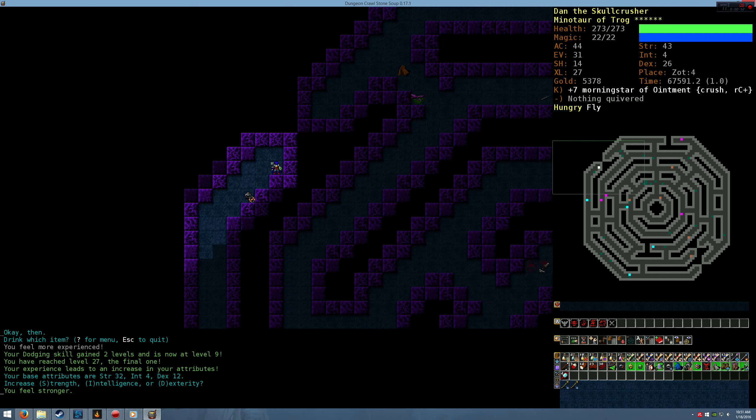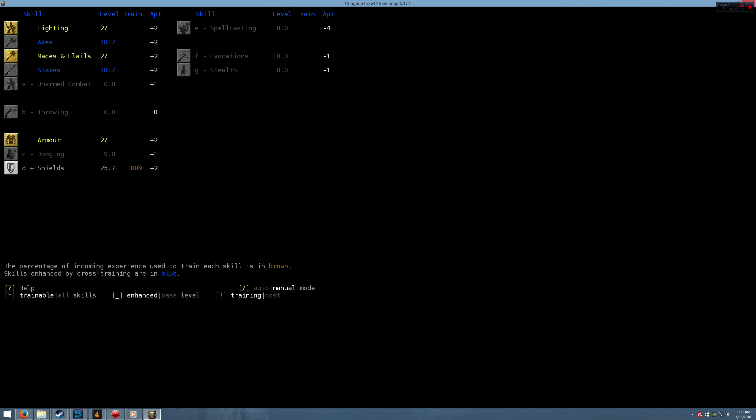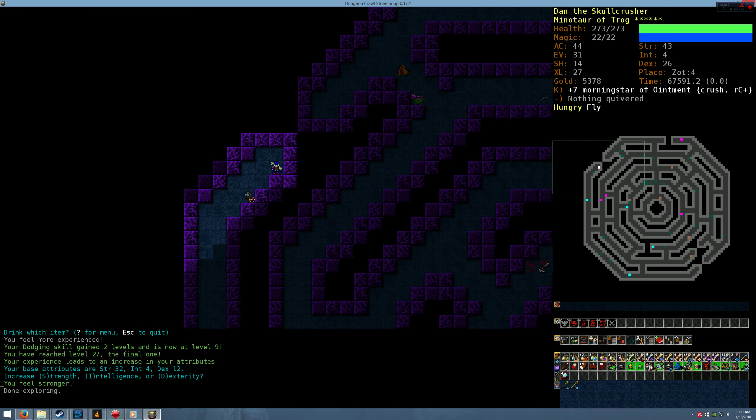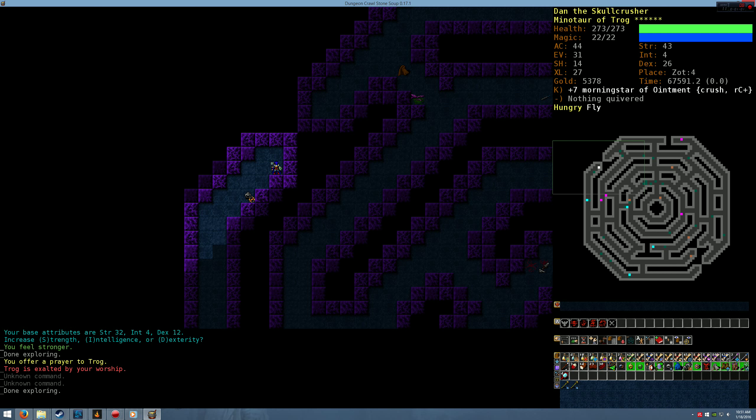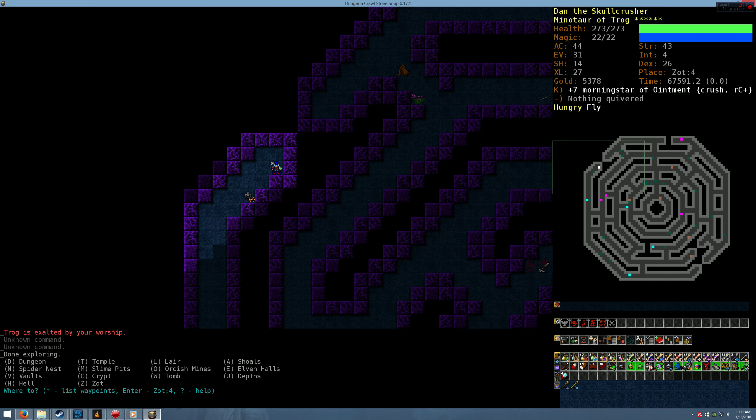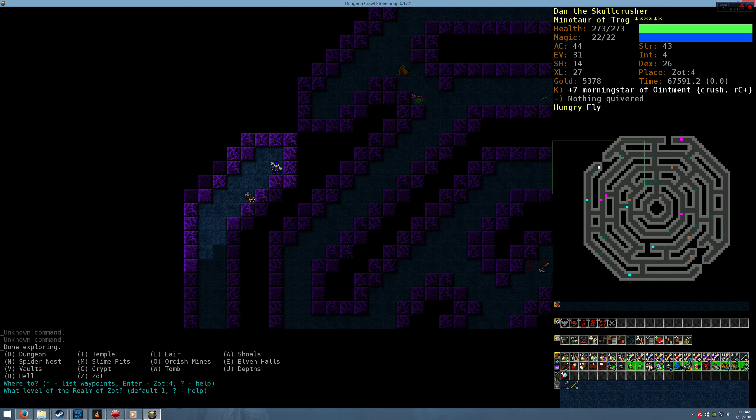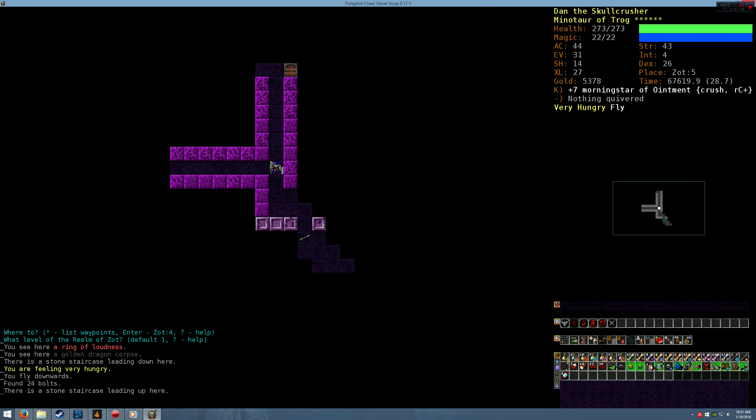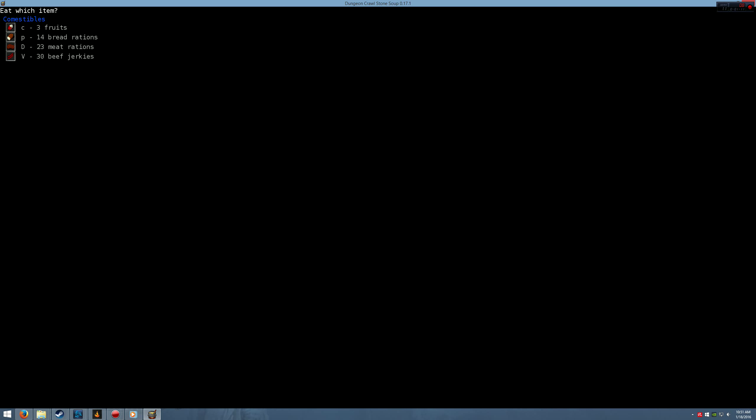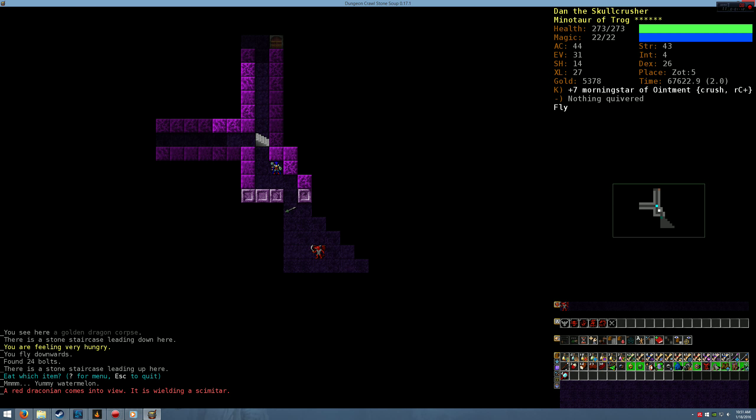Almost 300 HP. Alright. We have 31 evasion, 44 armor class. We're pretty good. I mean we're pretty powerful. I mean I'd like to continue this guy but I'm just going to win.